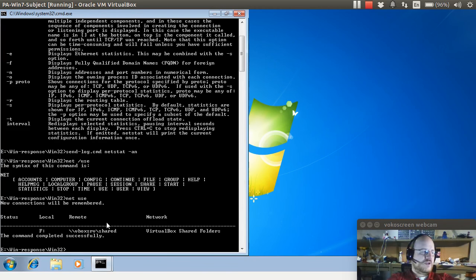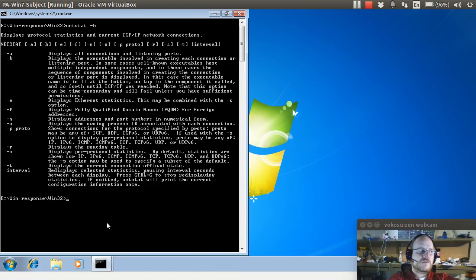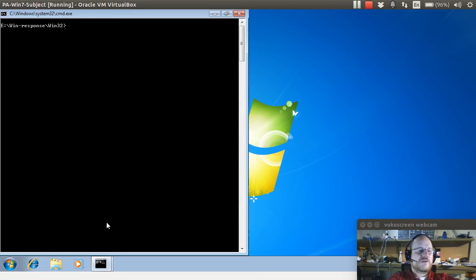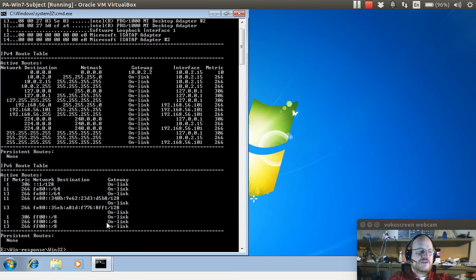We can also use some other flags for netstat. While we're using netstat, we might want to use the dash R option to show our routing table. Let's go ahead and pass this over to our forensics workstation.